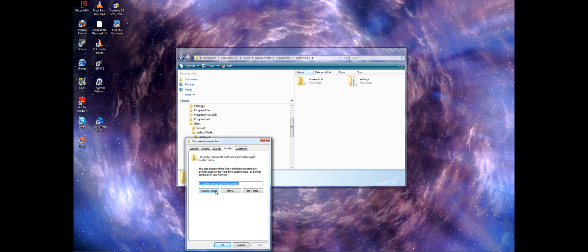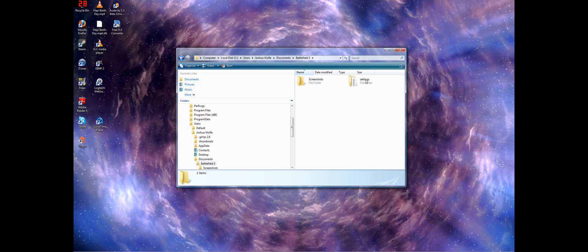Maybe you have some organization stuff going on. Maybe you can move them. I don't know. But you have to restore it back to default for Battlefield 3 to find that folder and make that settings folder.